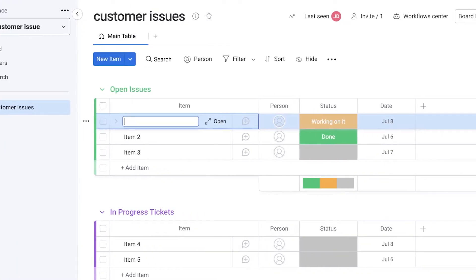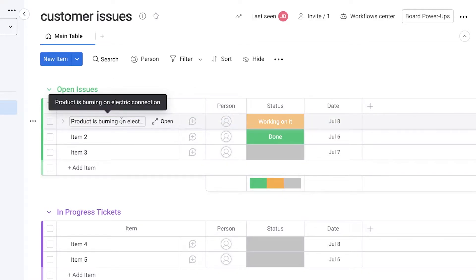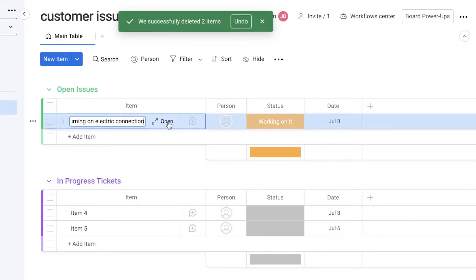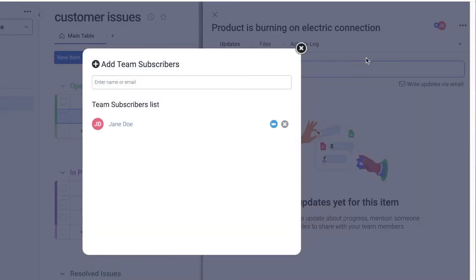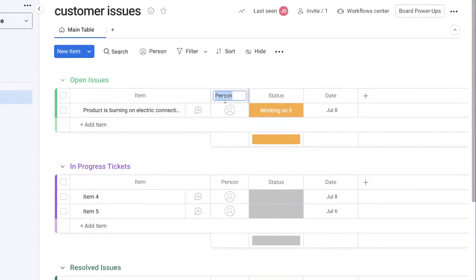Now I'll begin adding the actual tasks or tickets I'm receiving. If you're receiving issues via email, you can enter them here. When I open up a task, I have the detail view. You can add an assignee — instead of labeling it 'Person,' you can rename it to 'Client' or 'Customer Service Provider.' You can then add other fields as well.